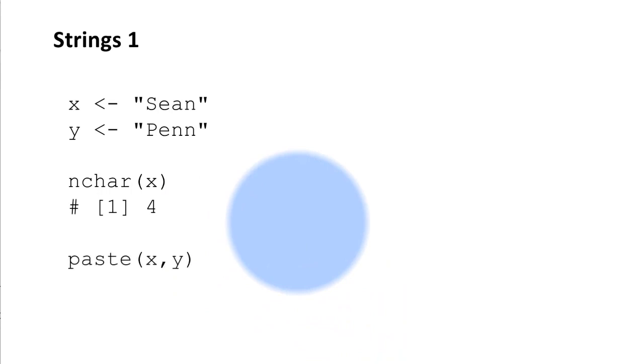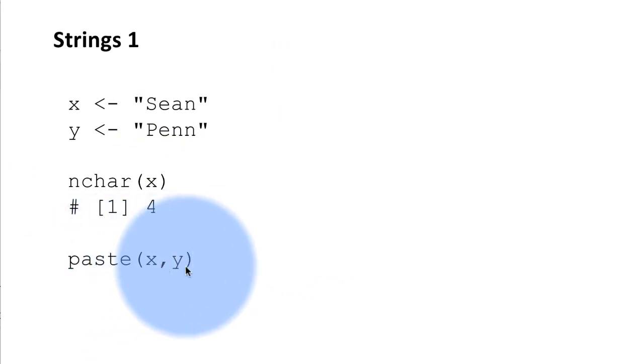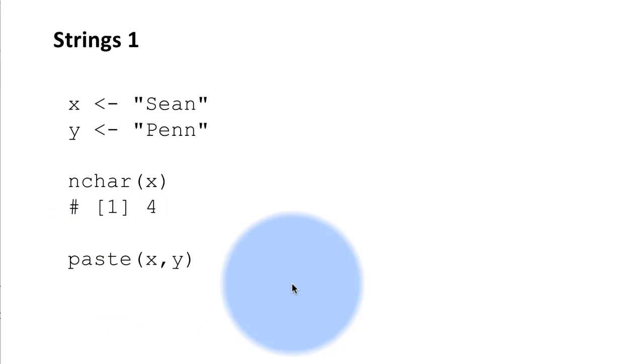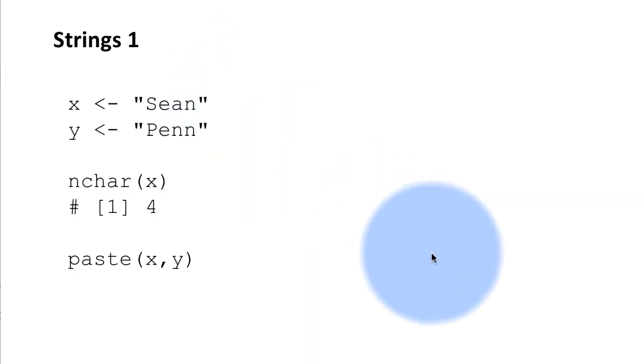And there is another function to concatenate strings and that function is called paste. Paste and then you give the strings that you want to concatenate. It could have two or more arguments. Often it's just two arguments. So when we say paste x,y it's going to paste together the two strings.